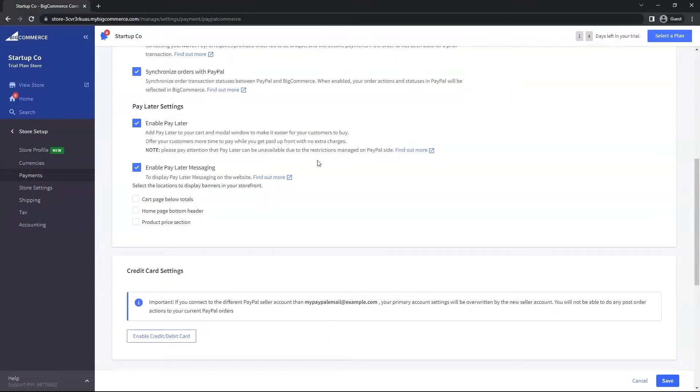One for the cart page, home page, or product price section. BigCommerce is telling us where we can automatically place these Pay Later Messaging based on the options that BigCommerce has detected is available. So if you get all three, that's great. You may get two or one.